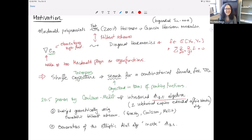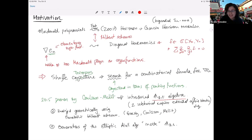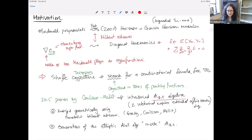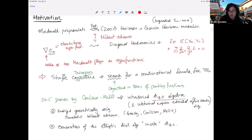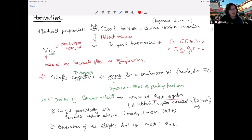An audience member asks whether this is related to the double-affine conjecture. The speaker confirms they are related but not the same, noting the connection is explained in the Carlson-Mallet paper on the shuffle conjecture, though they don't recall the exact connection.